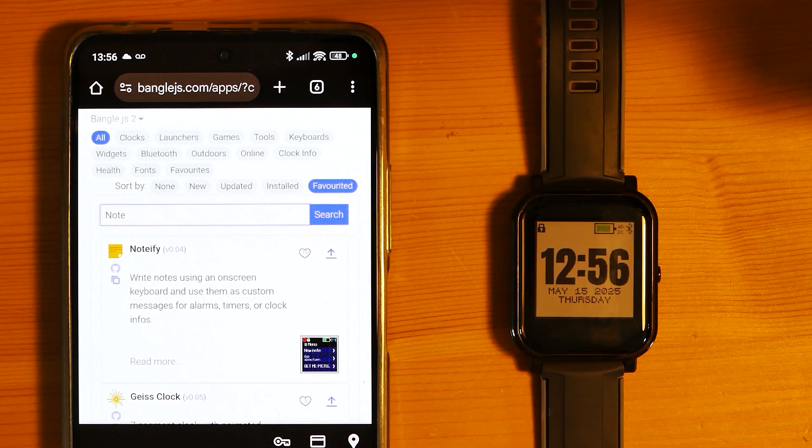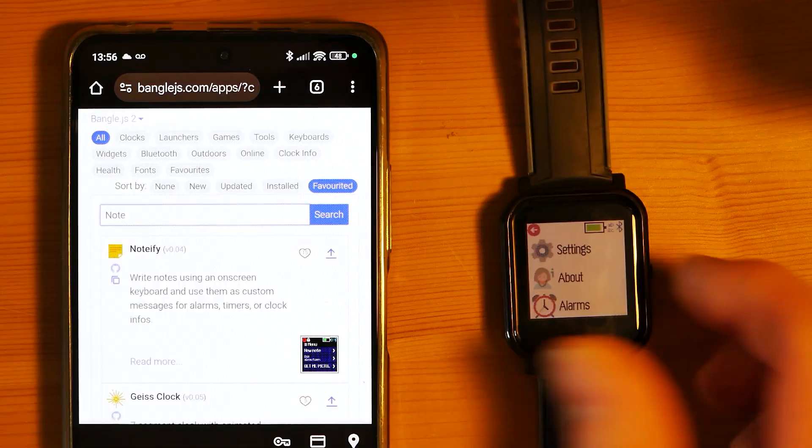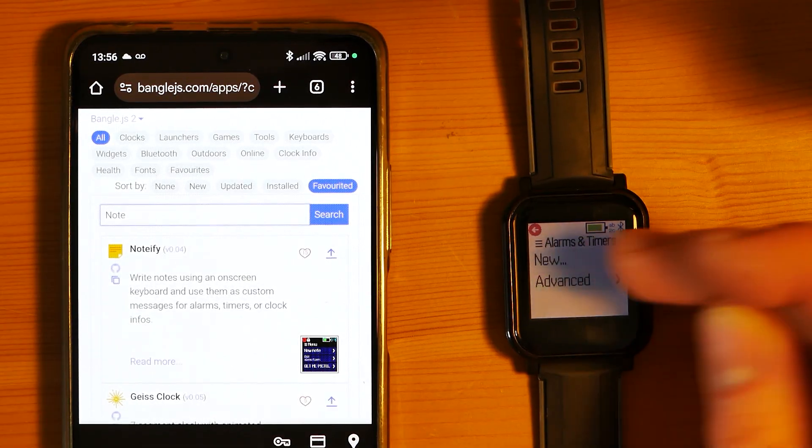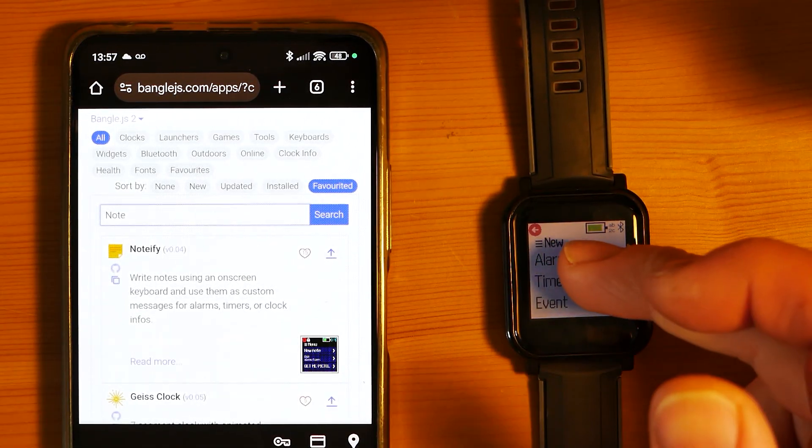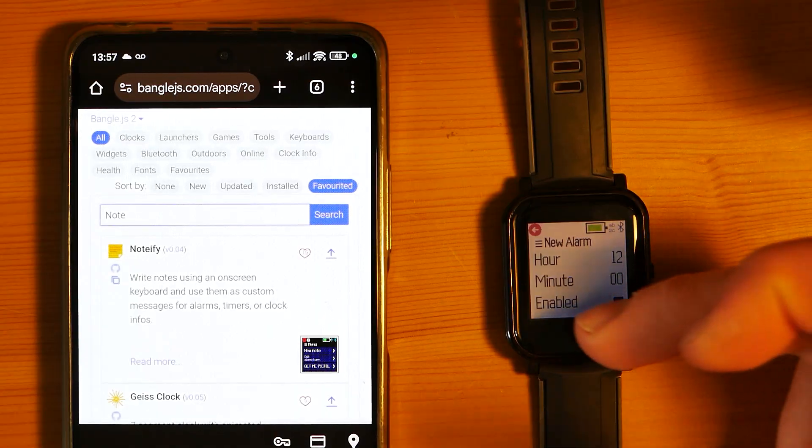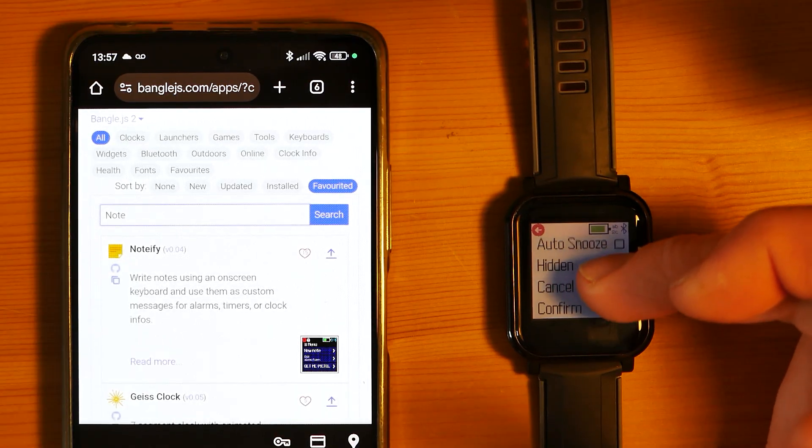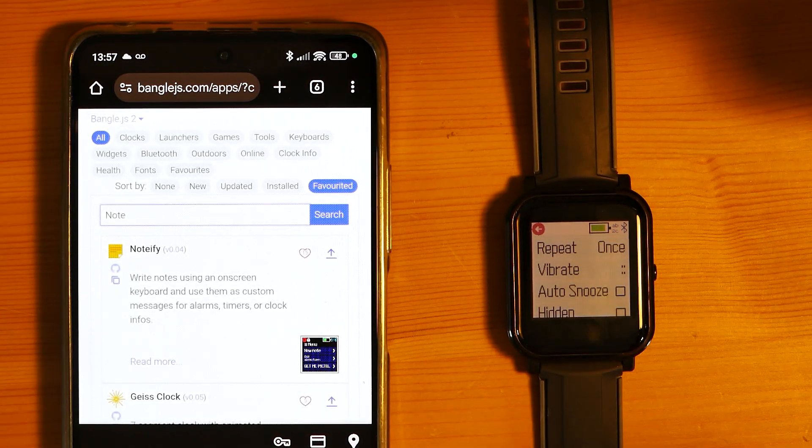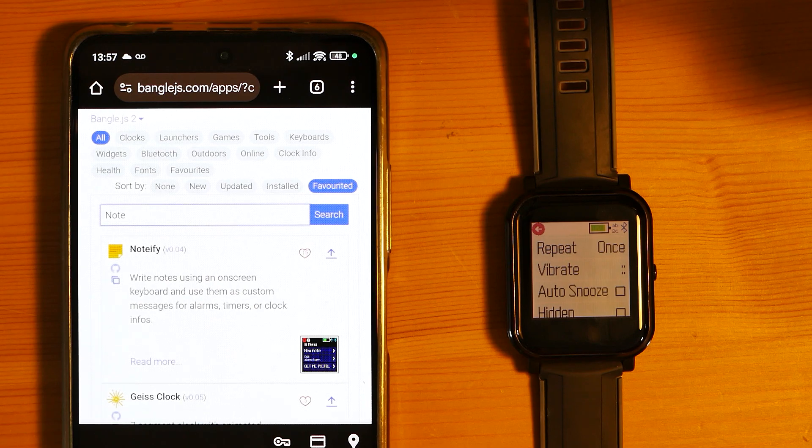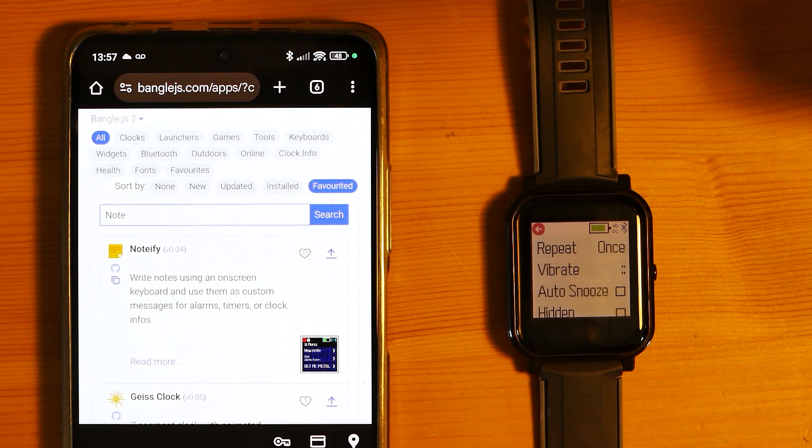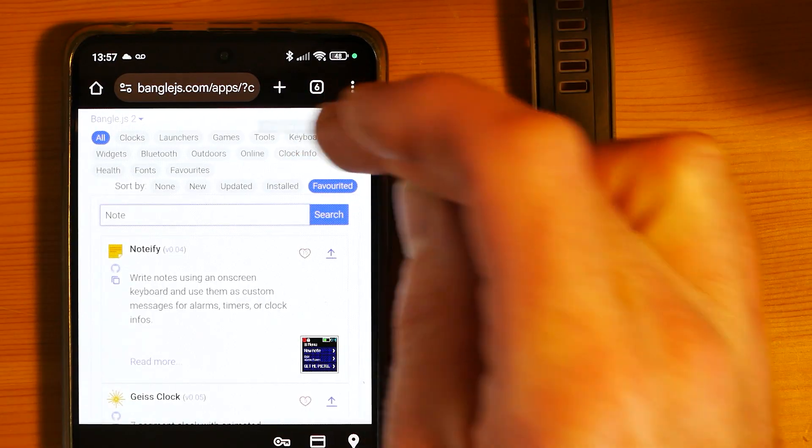For example, you probably wouldn't have realized that when you go to Alarm and New Alarm, you see a bunch of options here but there isn't the option to have a message for the alarm. So if we add a keyboard, we can tap on keyboards here.